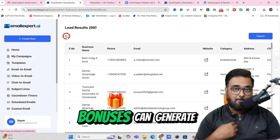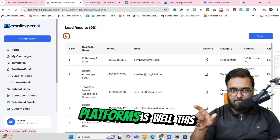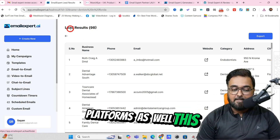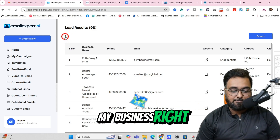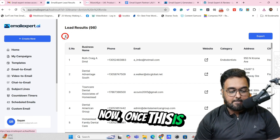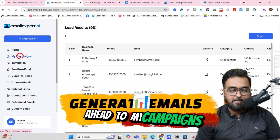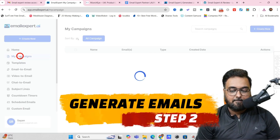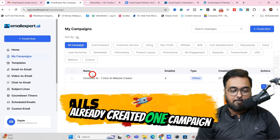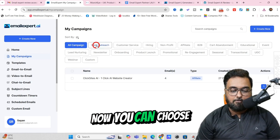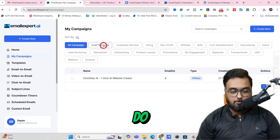But remember, with my bonuses I can generate leads from all other platforms as well — this in general uses Google My Business. Now once this is done, I can go ahead to Campaigns, just click on that. As you can see, I've already created one campaign.